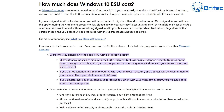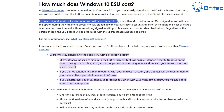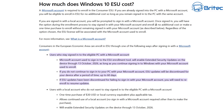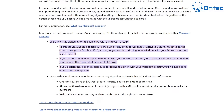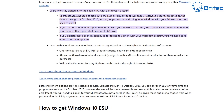This website is for people that live inside the EEA — the European Economic Area — and there will be slightly different rules here compared to people that live in America. It says: if you're signed in with a local account, you will be prompted to sign in with a Microsoft account. Once signed in, you'll have the option during enrollment to stay signed in with your Microsoft account and enroll at no additional cost, or make a one-time purchase to enroll without remaining signed in. Consumers in the EEA can enroll after signing in with a Microsoft account.